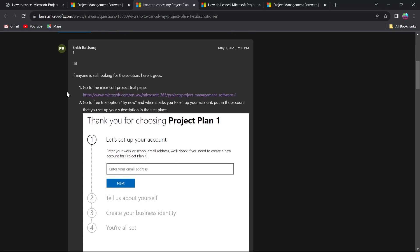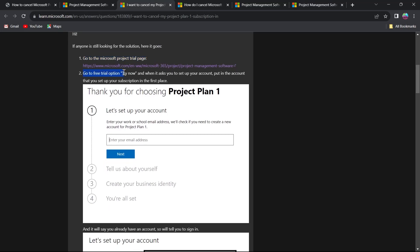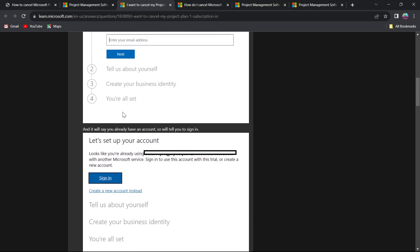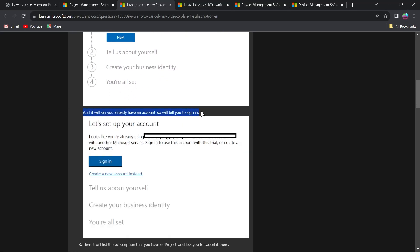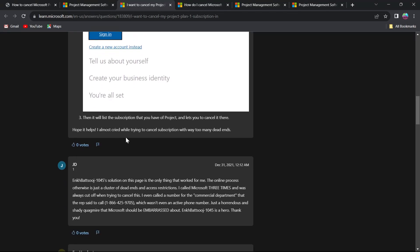We also have another tutorial right here. First of all, go to the project trial page, then go to the free trial option and click on Try Now. When it asks you to set up your account, put in the account you used for your subscription in the first place — enter the email you are subscribed with. After completing that step, it will say you already have an account and tell you to sign in. Click on Sign In and sign in.